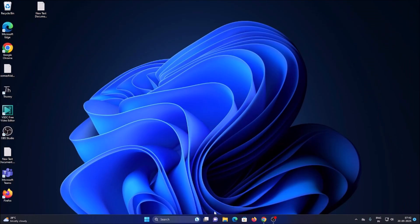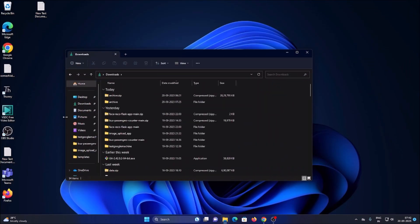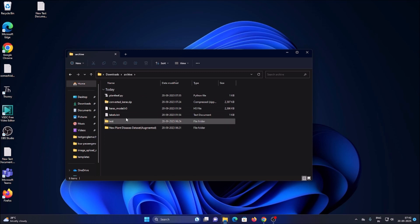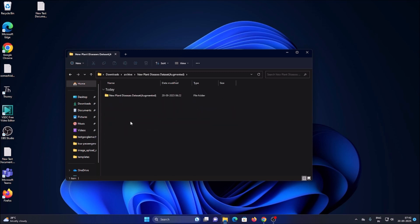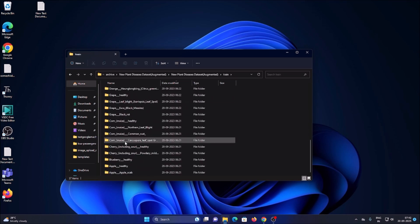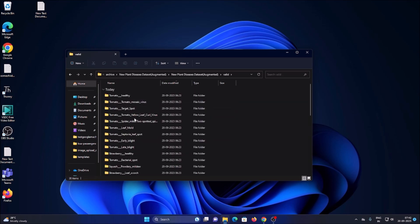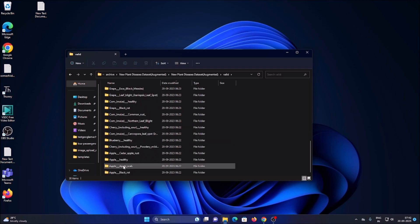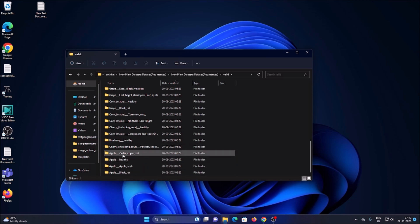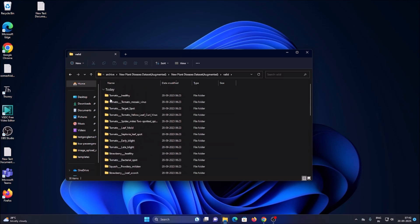If I open my downloads folder, here is the archive zip. I've extracted it and inside the New Plant Disease Dataset folder we have a train and valid folder with all the plant leaf disease images and healthy plant images. In this session we are going to detect some specific classes: apple healthy, apple scab, apple rust, tomato healthy, and tomato virus.